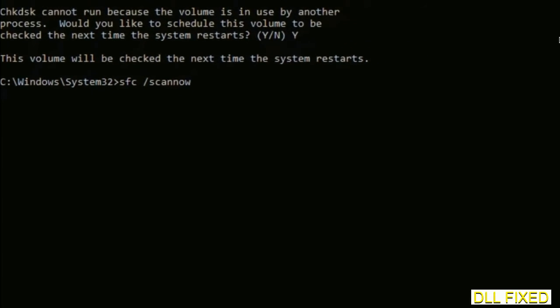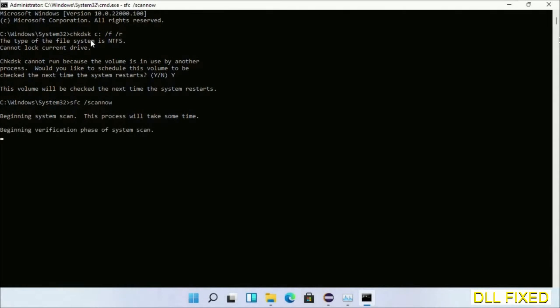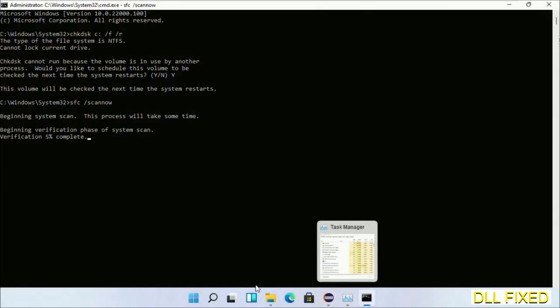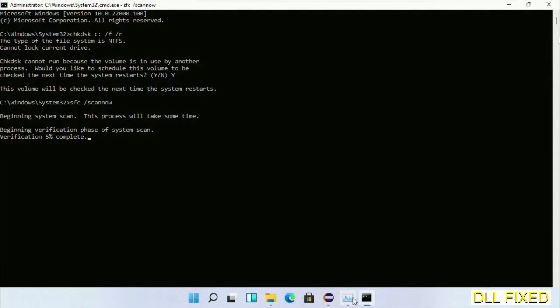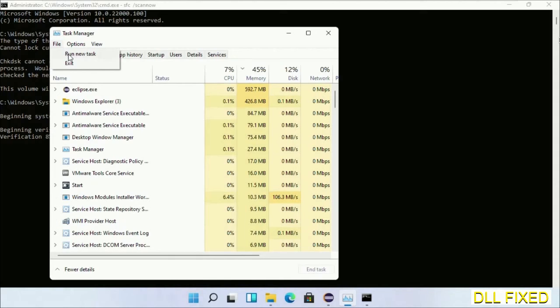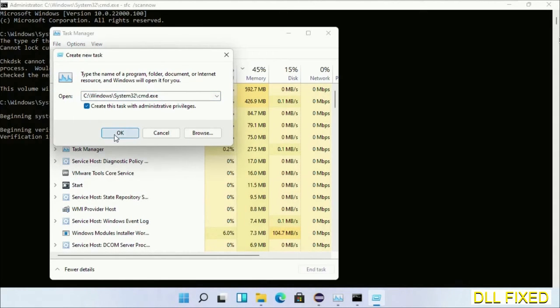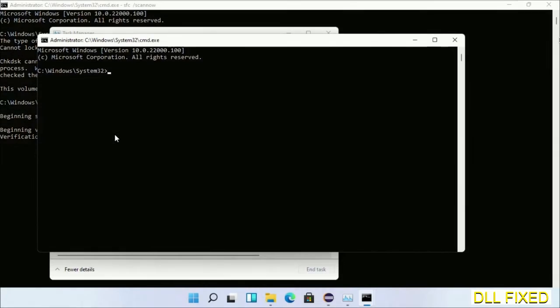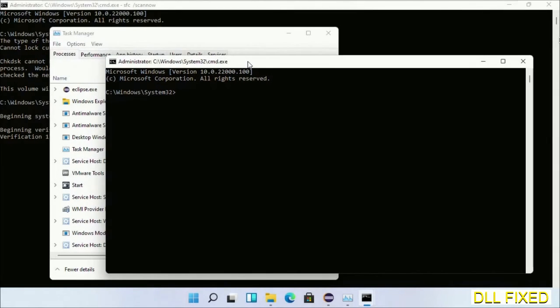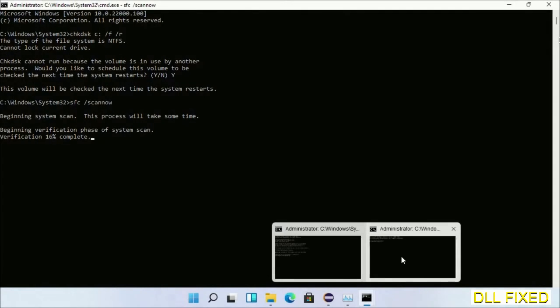Now while this is running in the background, we'll open a new command prompt from Task Manager. Just click this and click OK. Now keep this window side by side.